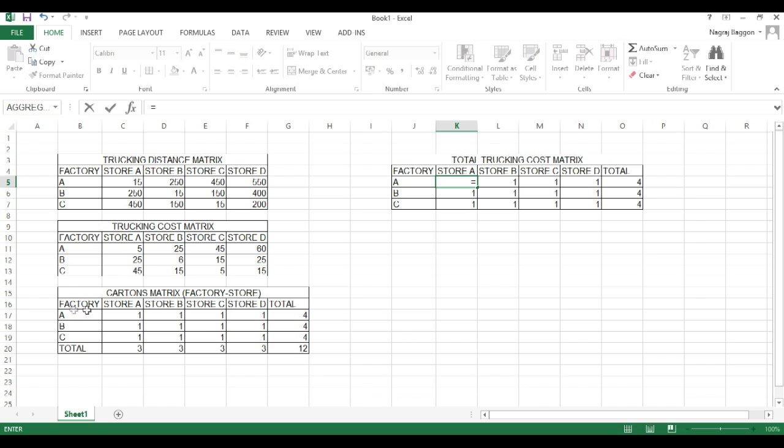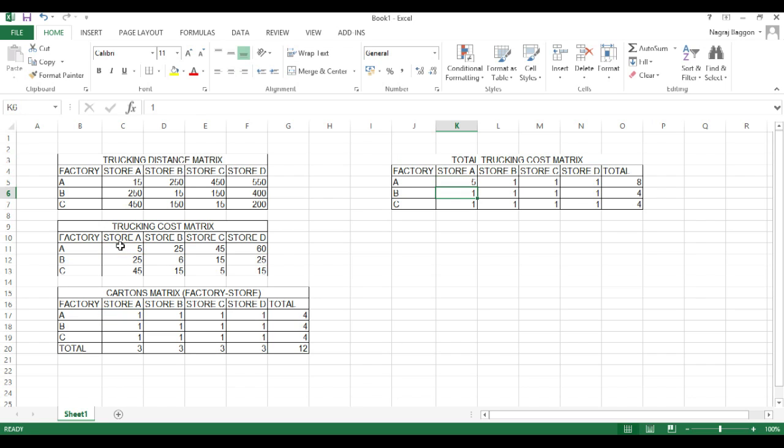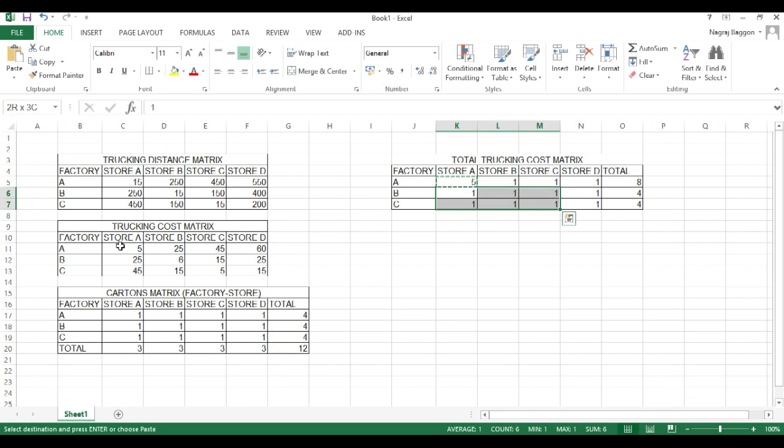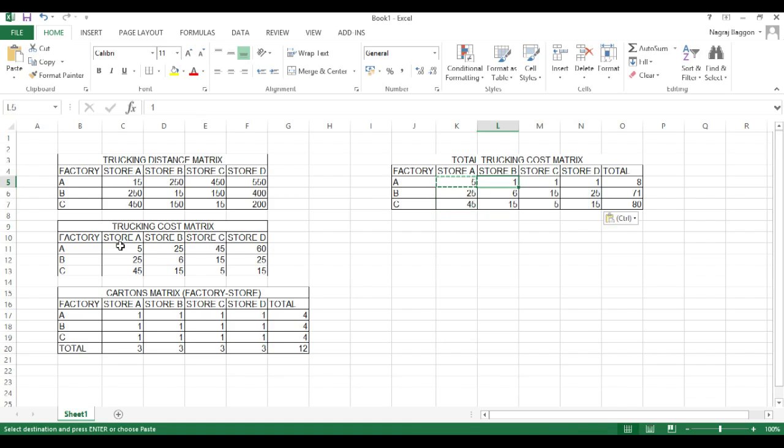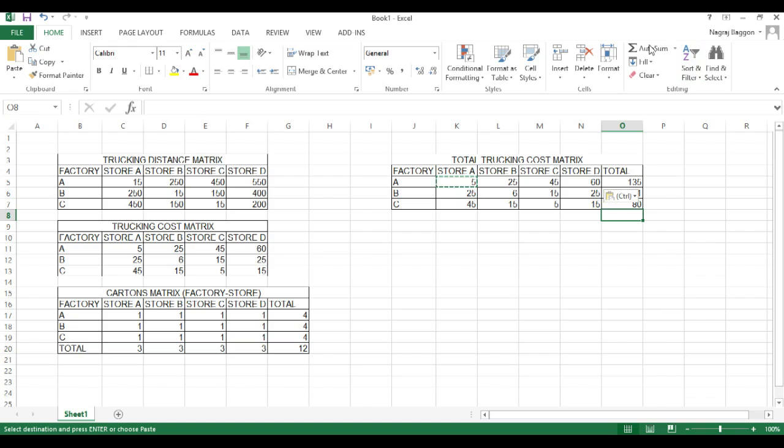So the trucking cost will be simple. Number of units multiplied by the unit trucking cost. So we just put in the formula in one cell and then copy paste the same formula across the other cells.